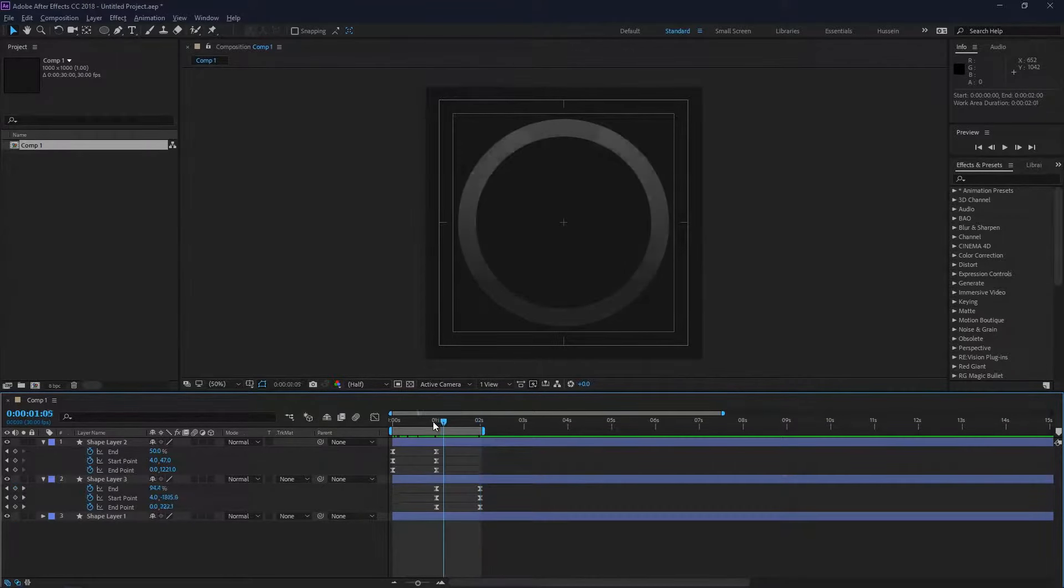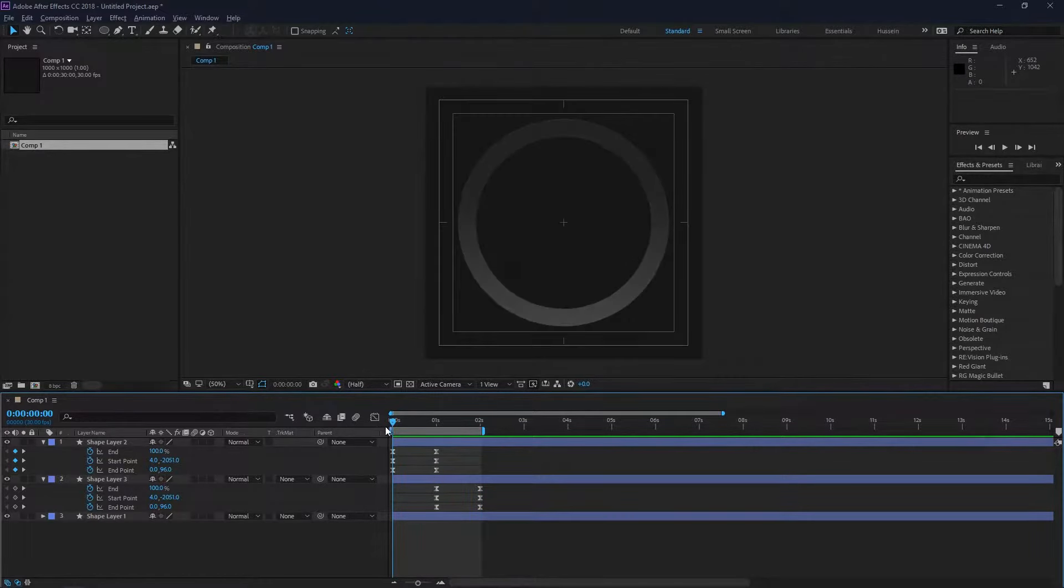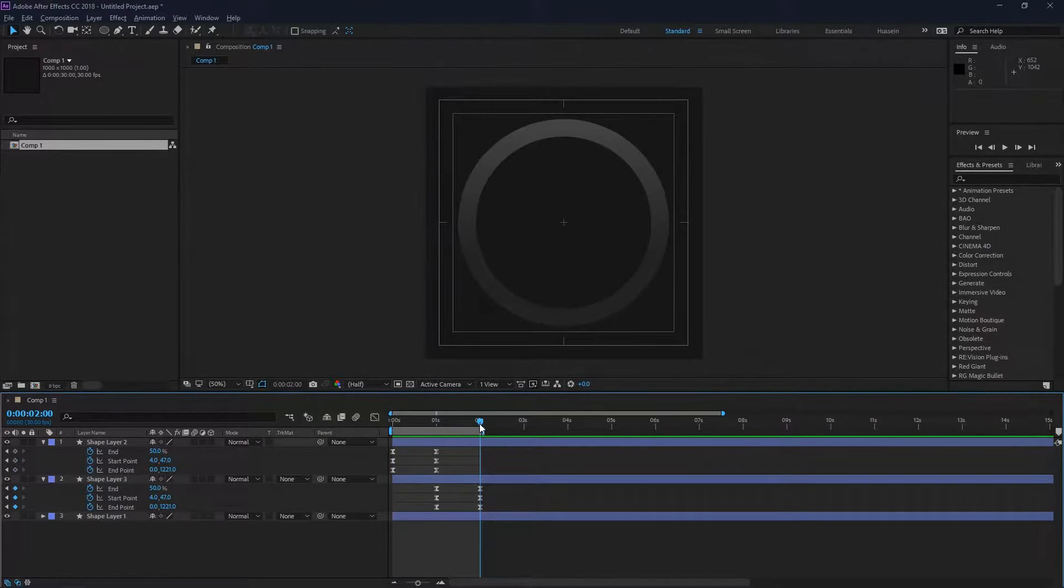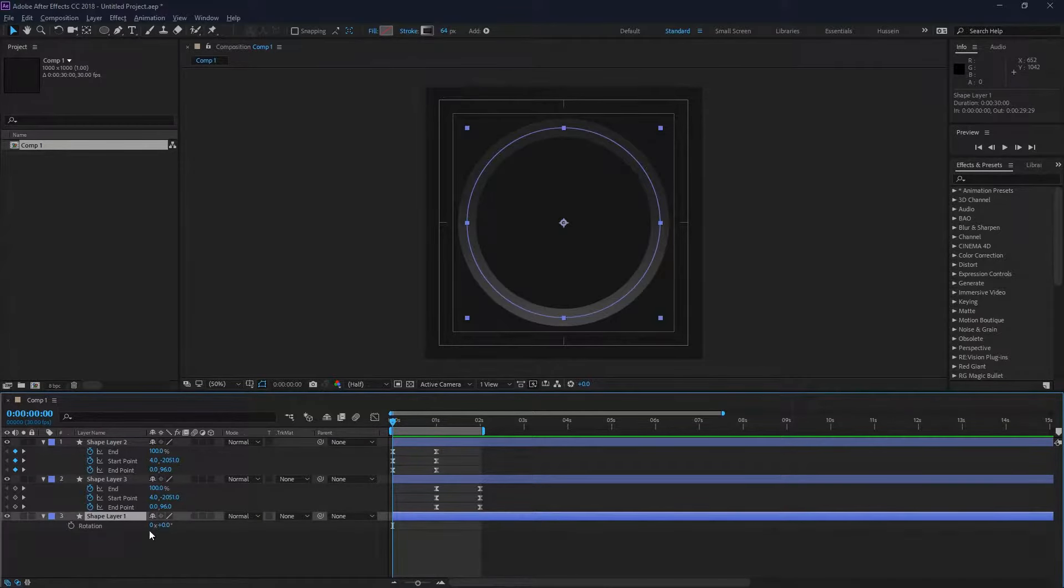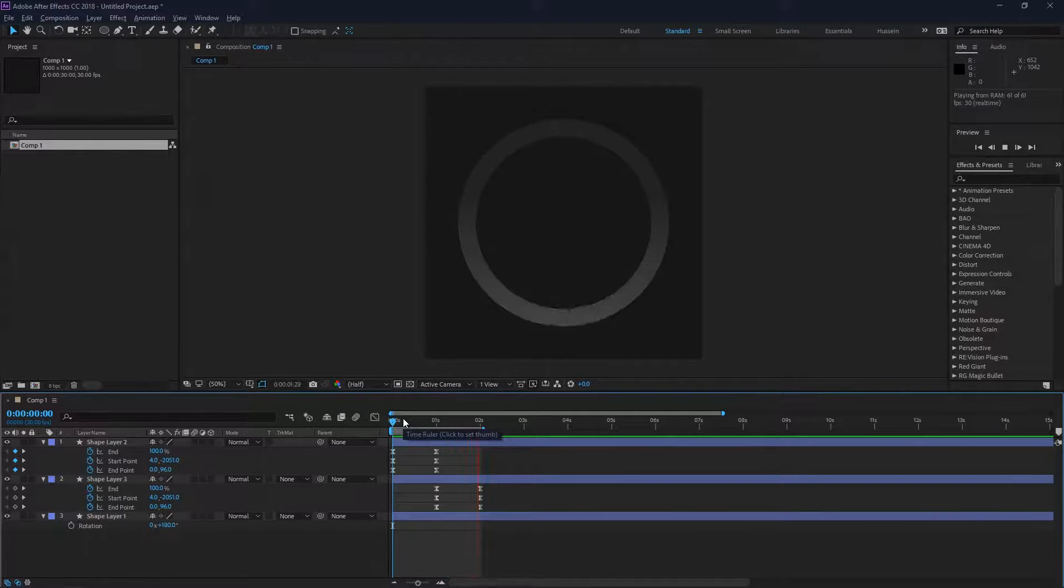The layer on the bottom I'll just remove the keyframes from. This is going to be our loop. Of course it's not correct right now because the bottom layer is not rotated like the top layer, so I'm just going to rotate it by 180 degrees. Now it matches the top layer and it's moving correctly.